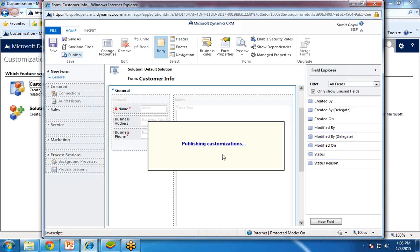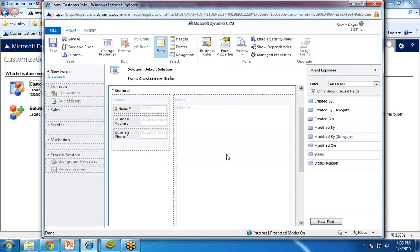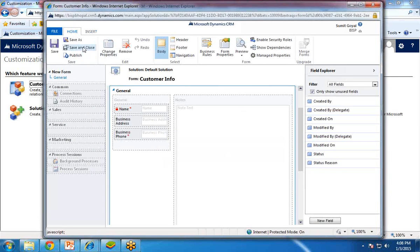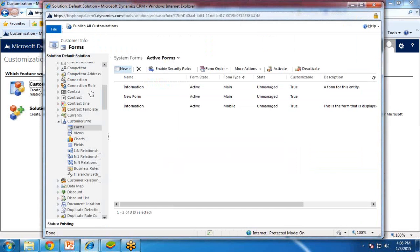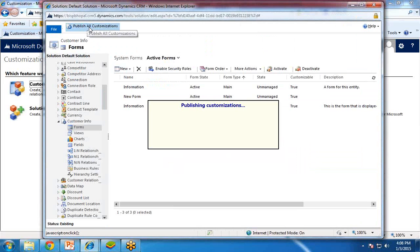It's publishing customizations. Once it is done, click on Save and Close, and again click on Publish All Customizations.